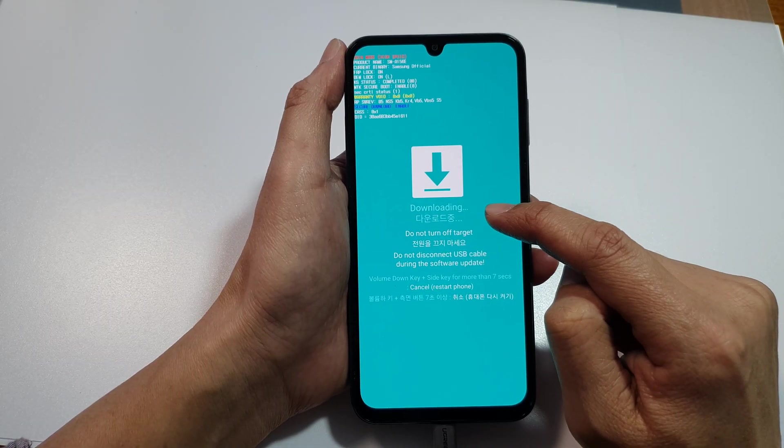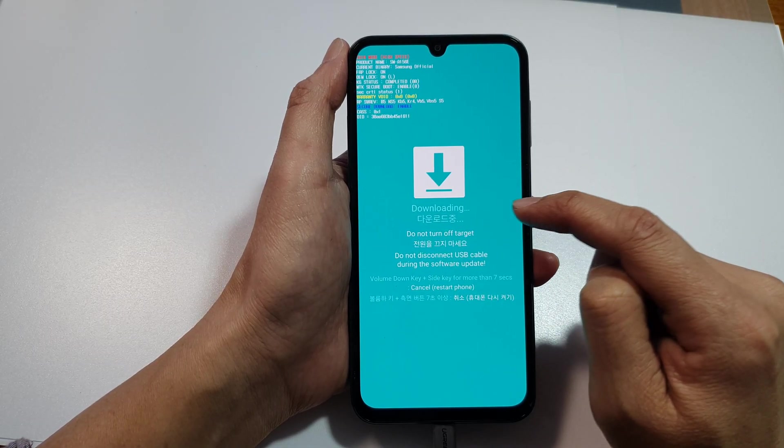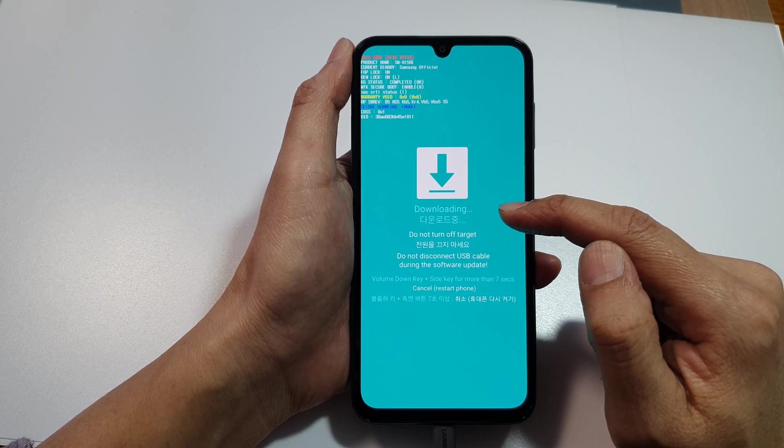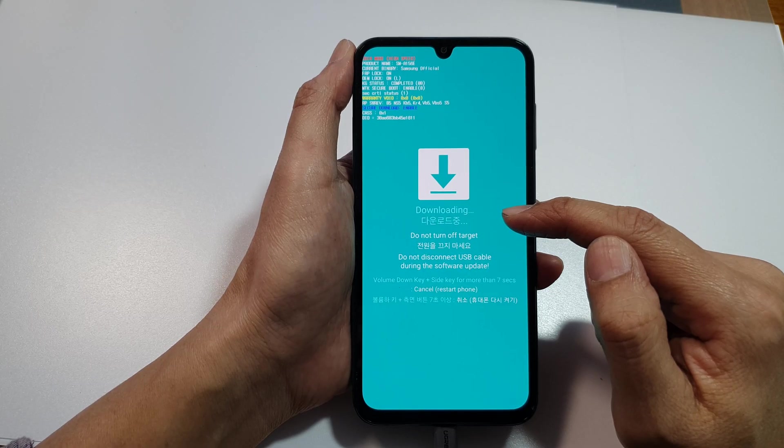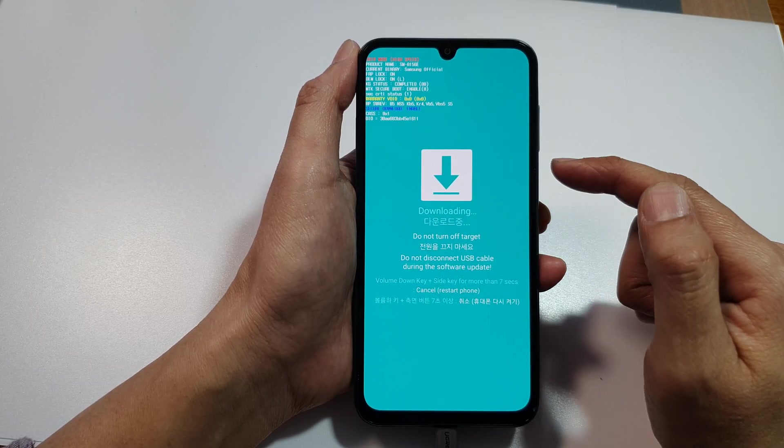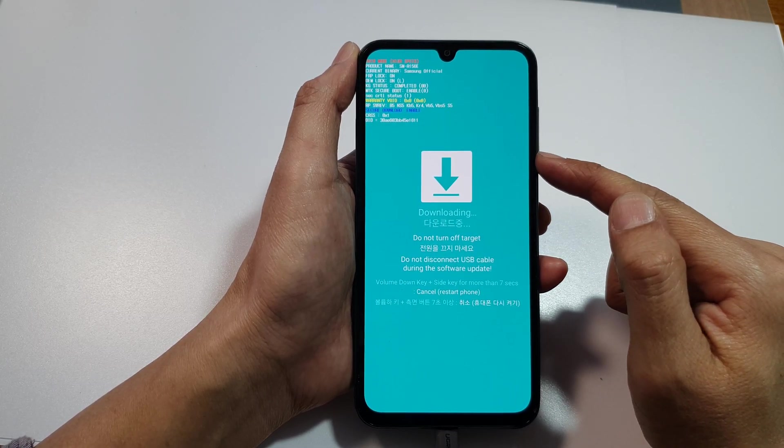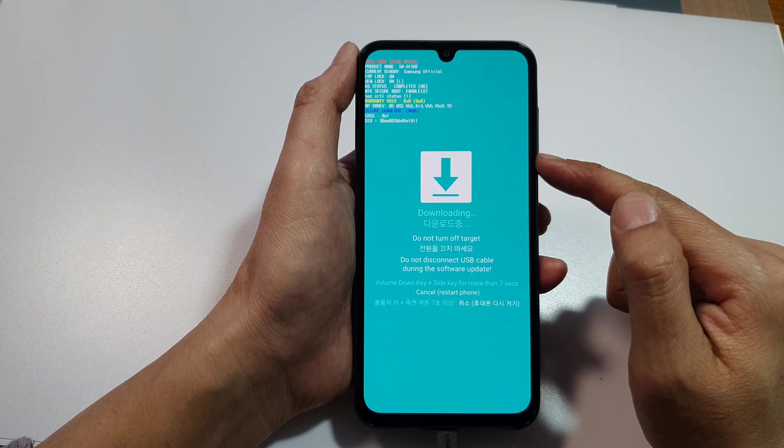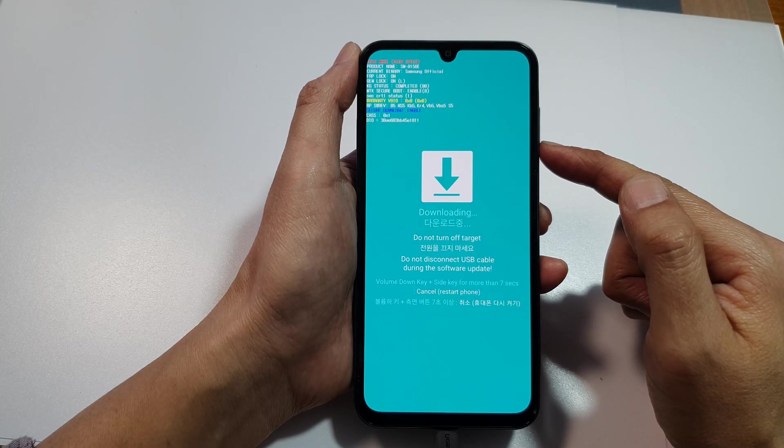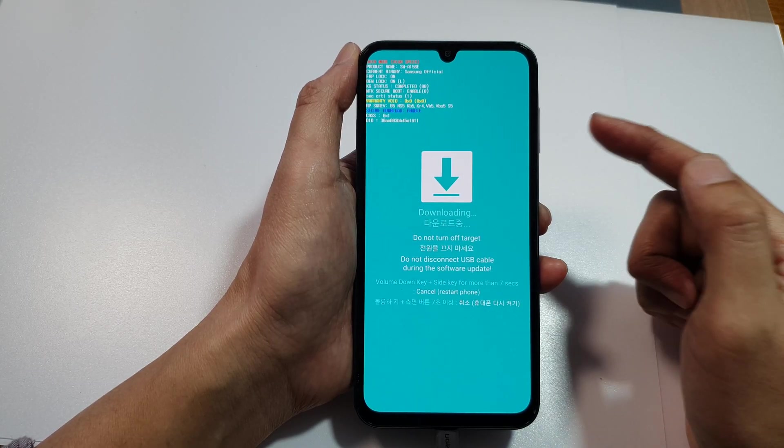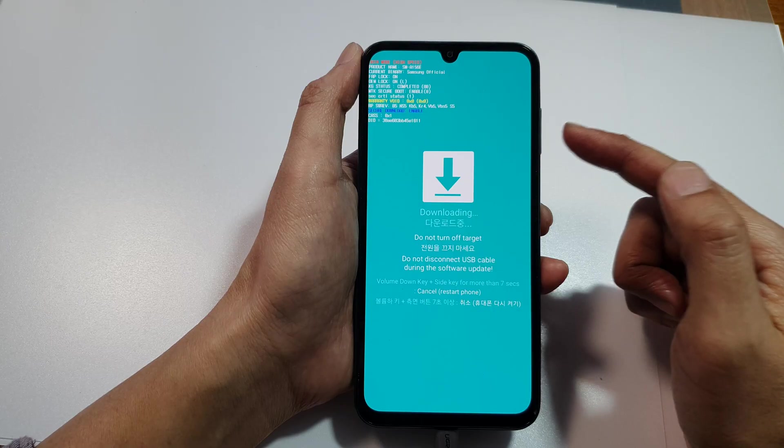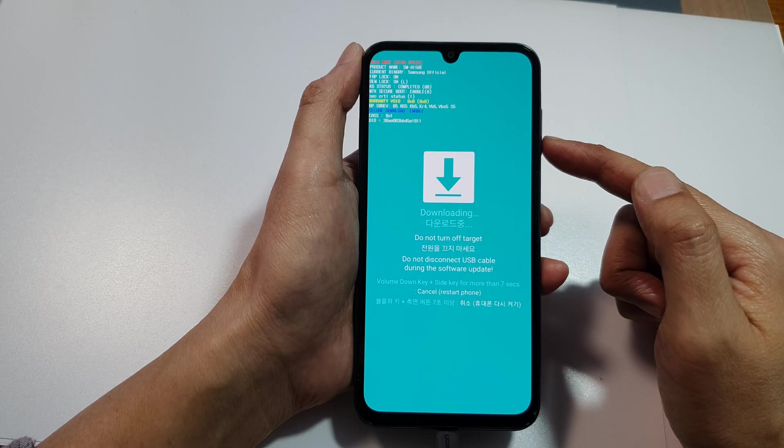Once you're in this mode, you should be able to flash your firmware. You can upgrade your device with a newer Android version or One UI 7.